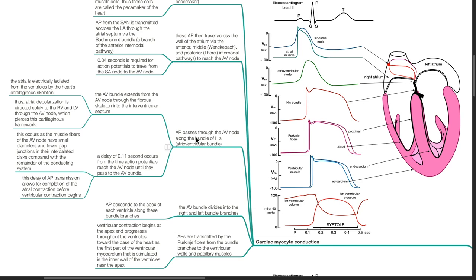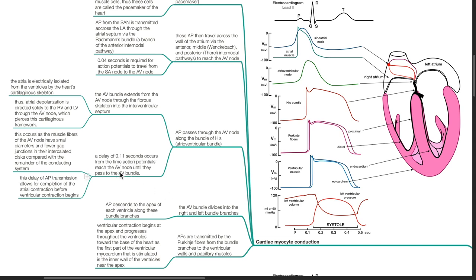Action potentials pass through the AV node along the bundle of His. The AV bundle extends from the AV node through the fibrous skeleton into the interventricular septum. The atria are electrically isolated from the ventricles by the heart's cartilaginous skeleton, so atrial depolarization is directed solely through the AV node to the ventricles. A delay of 0.11 seconds occurs from when action potentials reach the AV node until they pass to the AV bundle, as the muscle fibers of the AV node have small diameters and fewer gap junctions in their intercalated discs. This delay allows for completion of atrial contraction before ventricular contraction begins. The AV bundle then divides into the right and left bundle branches.